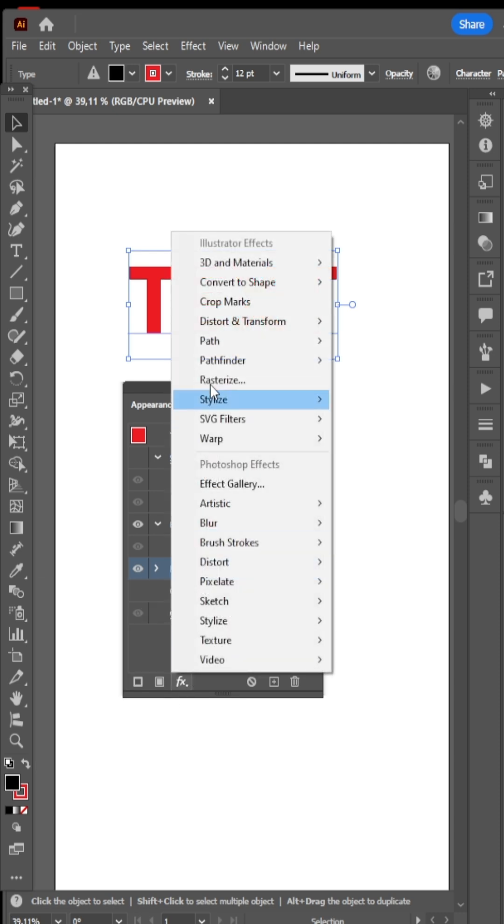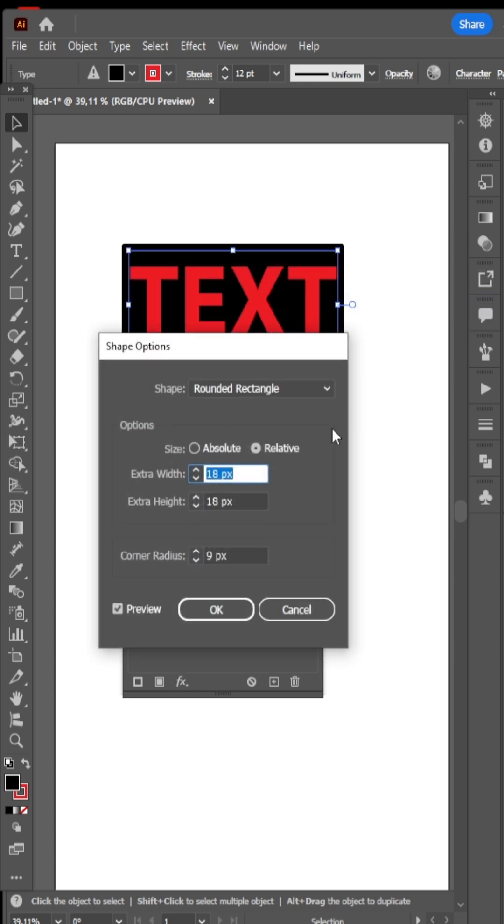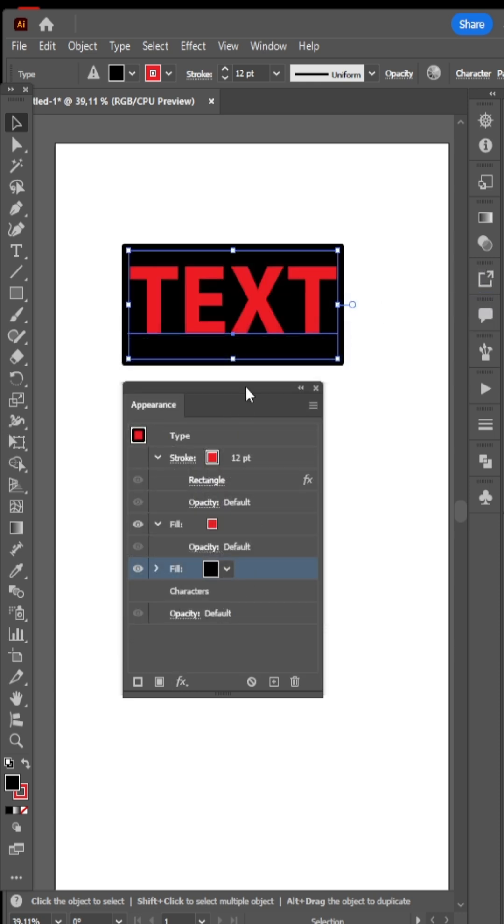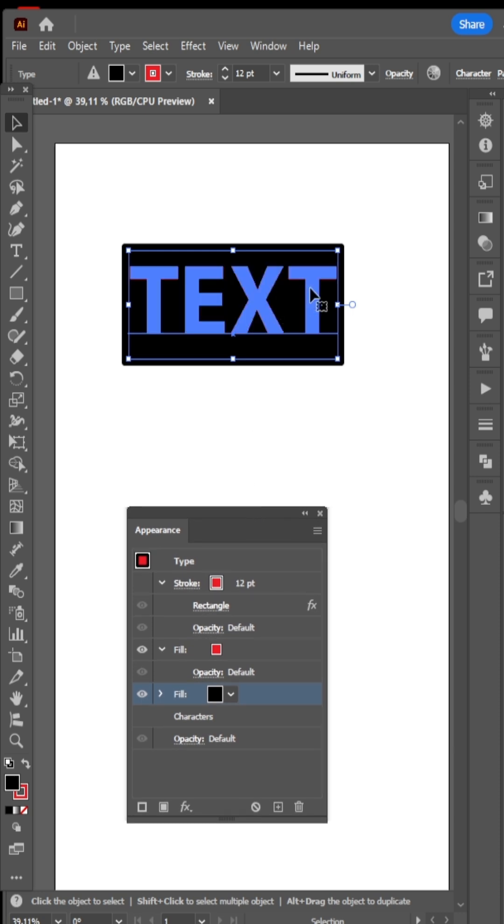New filter, convert to Shape, and select Rounded Rectangle. Our responsive text border in Illustrator is ready.